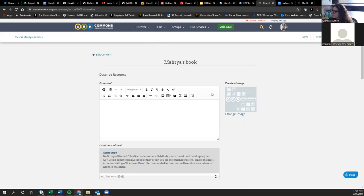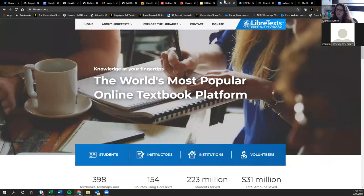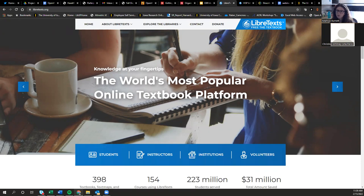Now let's go into our third and final tool, which is also the most complicated in some ways: LibreTexts. It's still under development and being streamlined. It's a platform developed by the University of California at Davis, funded by a federal Department of Education grant of several million dollars, to develop a platform that would make OER interoperable so people could easily remix content, add homework questions and interactive elements, and create OER in a modular way.